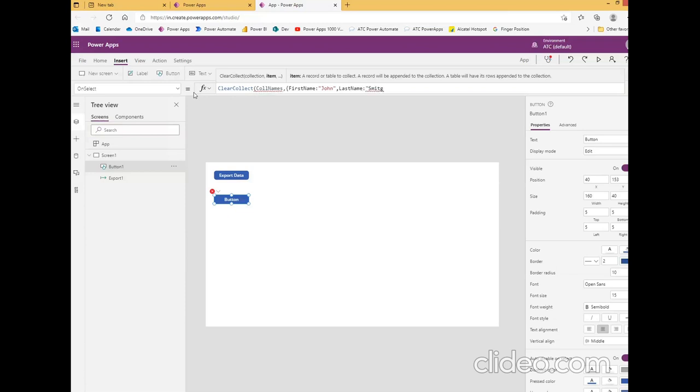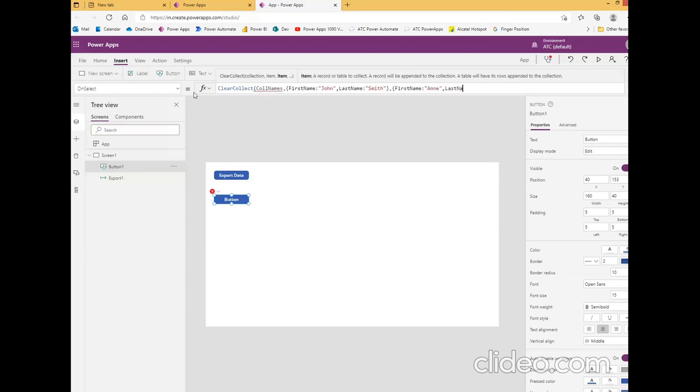Oh, I misspelled him. The second one is first name and last name Macanzee, complete.